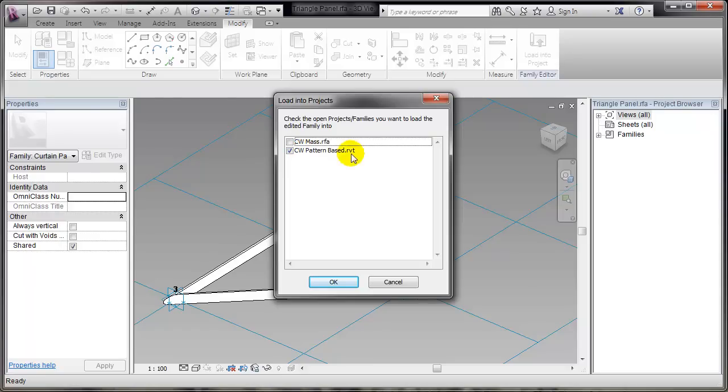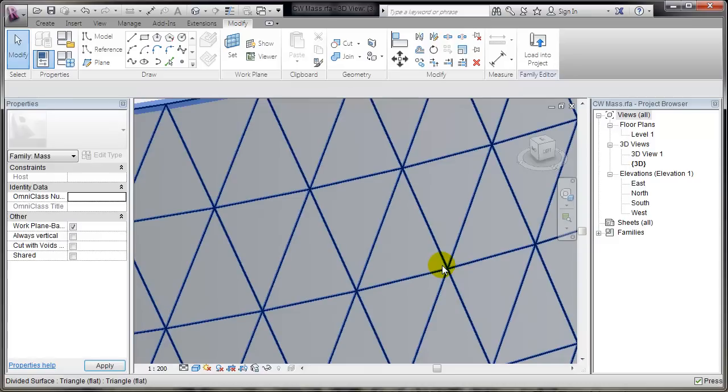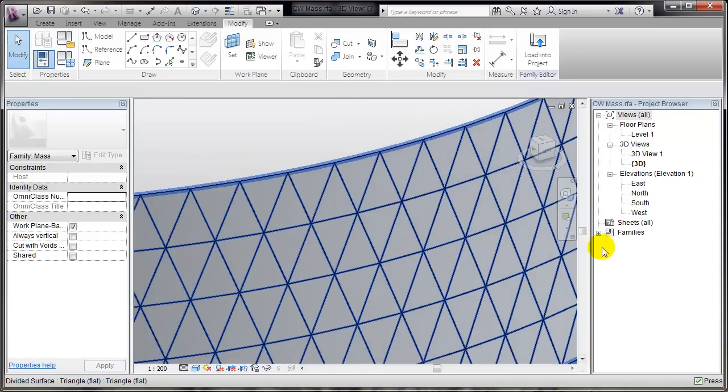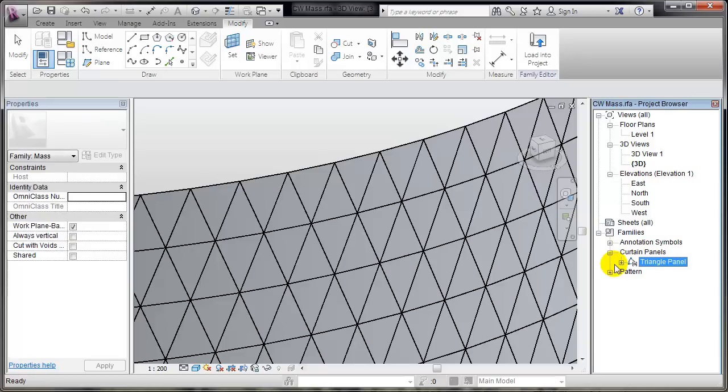Since I have two files opened, I'll go to the Massing file. And you'll see that in the Families tree, now we have Curtain Panels and the Triangle panel that I have saved, with only one type element.